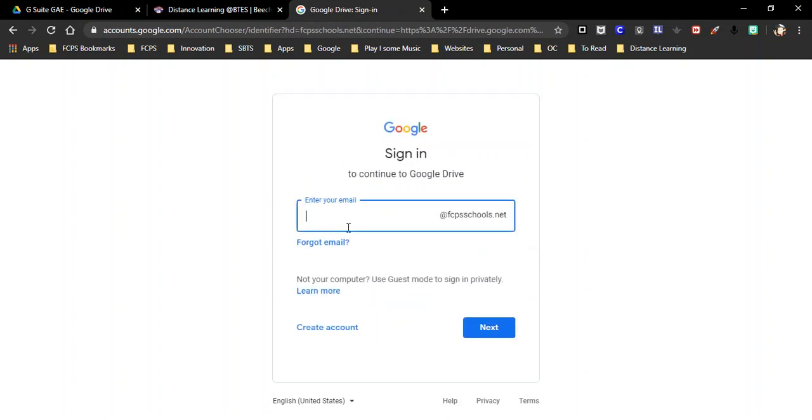We are going to log in to our account. At this point it would be the student's ID number. However, I am a teacher so I am using my school username.